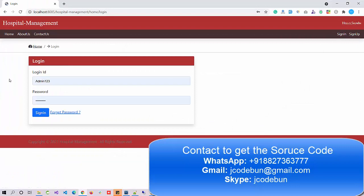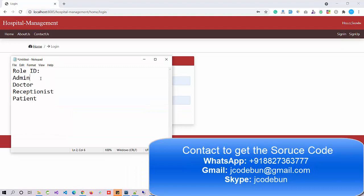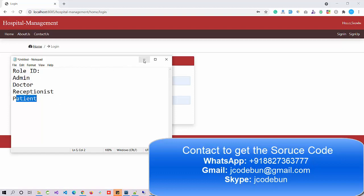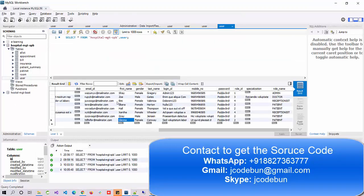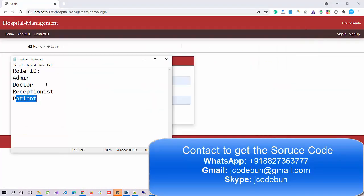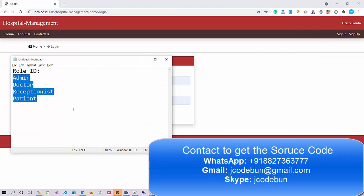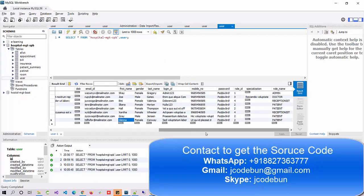There are multiple roles in this application: admin, doctors, receptionists, and patients, each able to perform different operations. All roles share a common user table in the database and are differentiated by role name — admin, doctor, receptionist, or patient — so that each role has specific access and permissions.